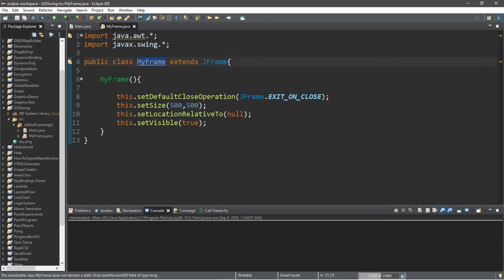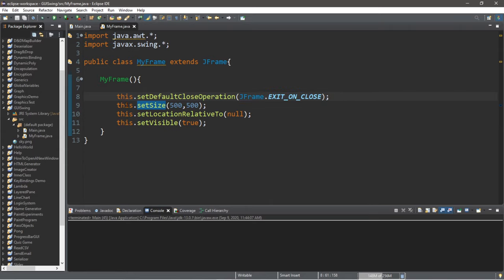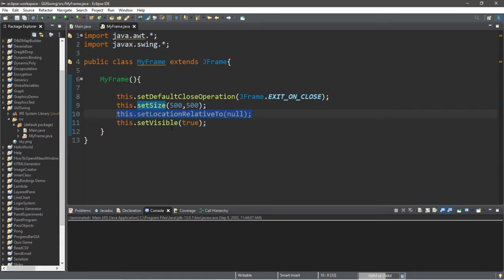Within the constructor for myframe, I have this.setDefaultCloseOperation jframeExitOnClose. I'm using a size of 500x500, this.setLocationRelativeToNull allows the frame to appear in the middle of the computer screen, and not just the top left corner. And lastly, this.setVisible is set to true.